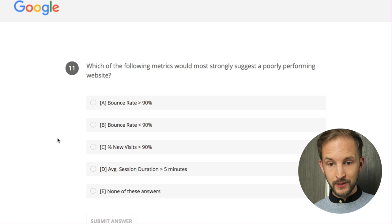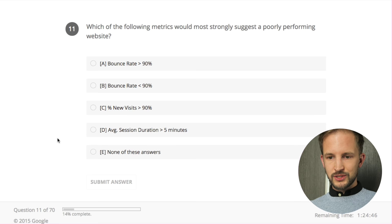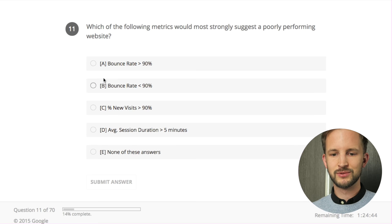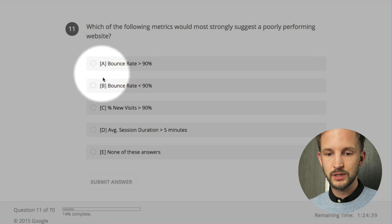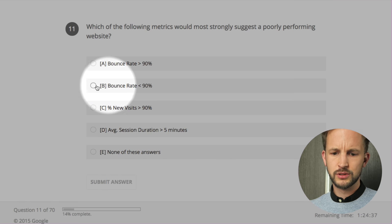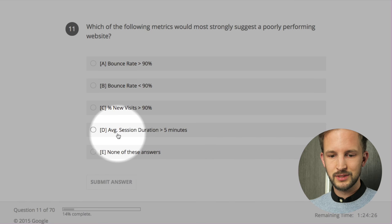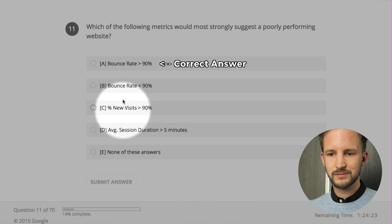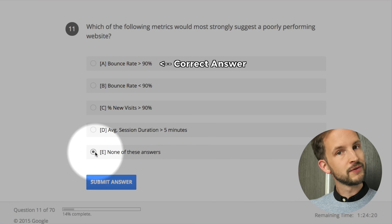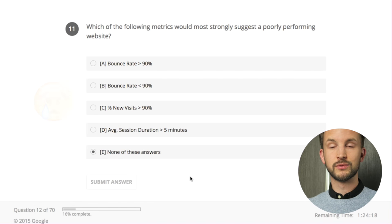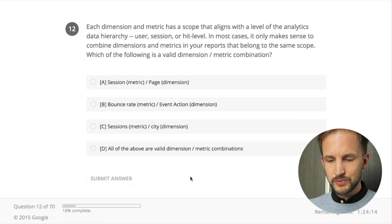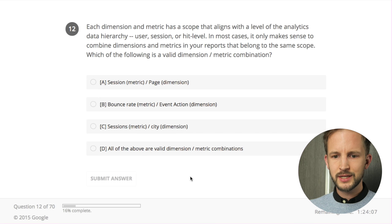Which of the following metrics would most strongly suggest a poorly performing website? Bounce rate above 90% - could be bad, it's a blog, could be good. Percent new visits 90% above - could be some cookie errors. Average session duration - none of these answers would suggest it's poor. Each dimension and metric has a scope that aligns with the level of the analytics data hierarchy - user, session, or hit level. In most cases it only makes sense to combine dimensions and metrics that belong to the same scope - yes, that's true.